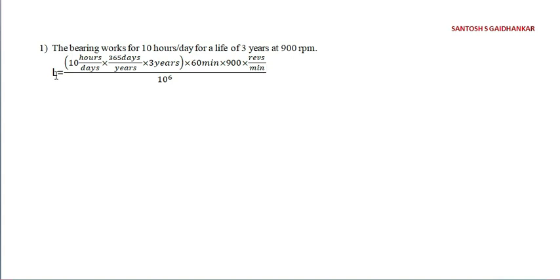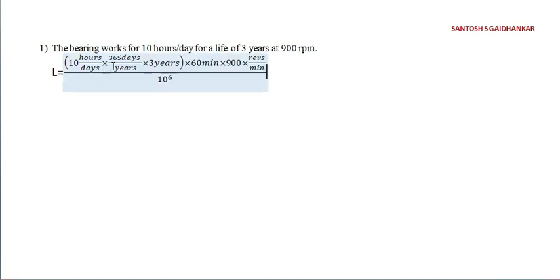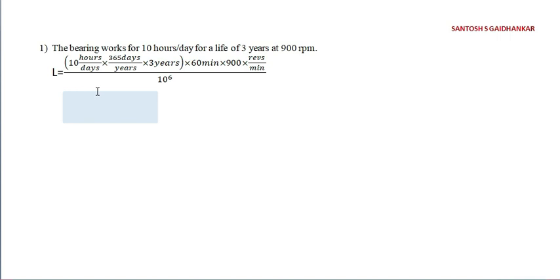10 hours per day into 365 days per year, because they are given 10 hours per day. Day is nothing but 365 days per year into three years. 60 minutes into 900 rpm per minute divided by 10 raised to 6. This is for millions per revolution.